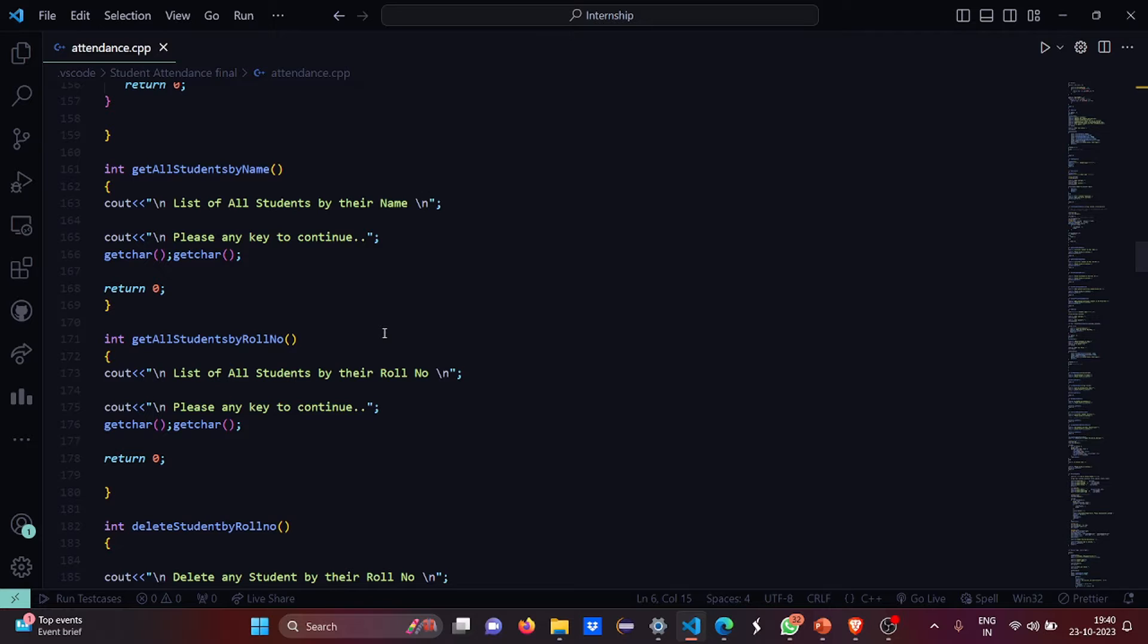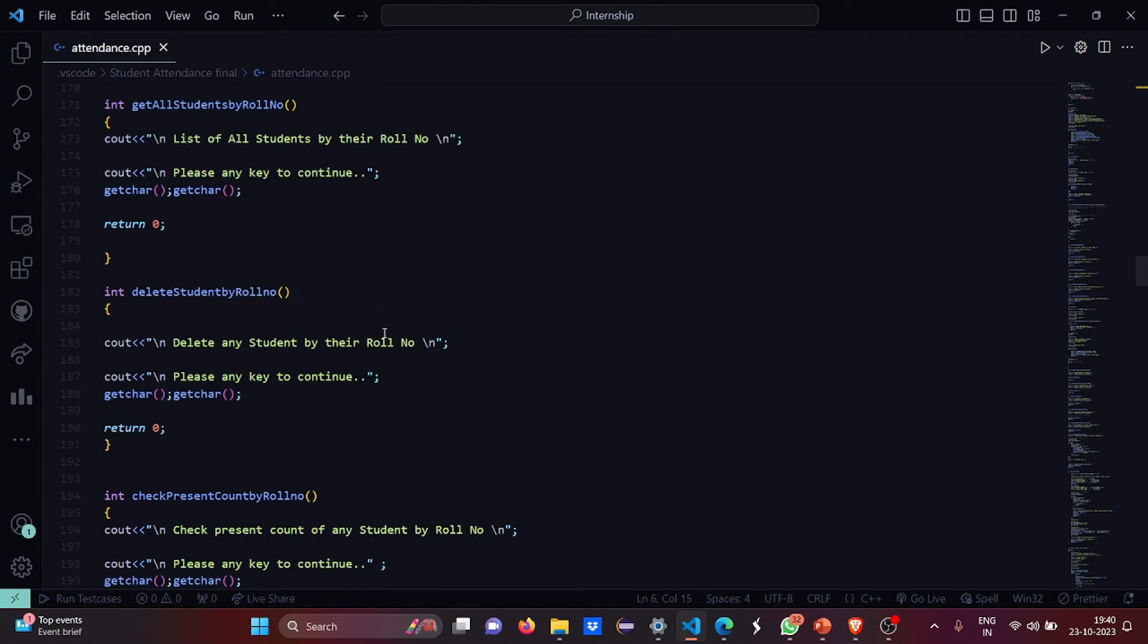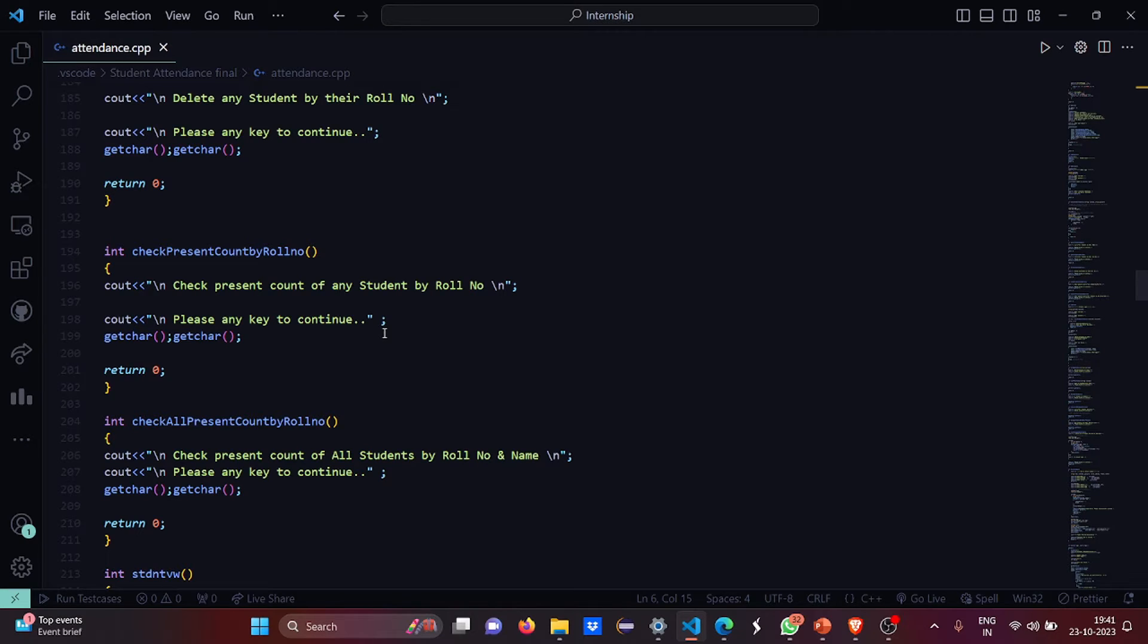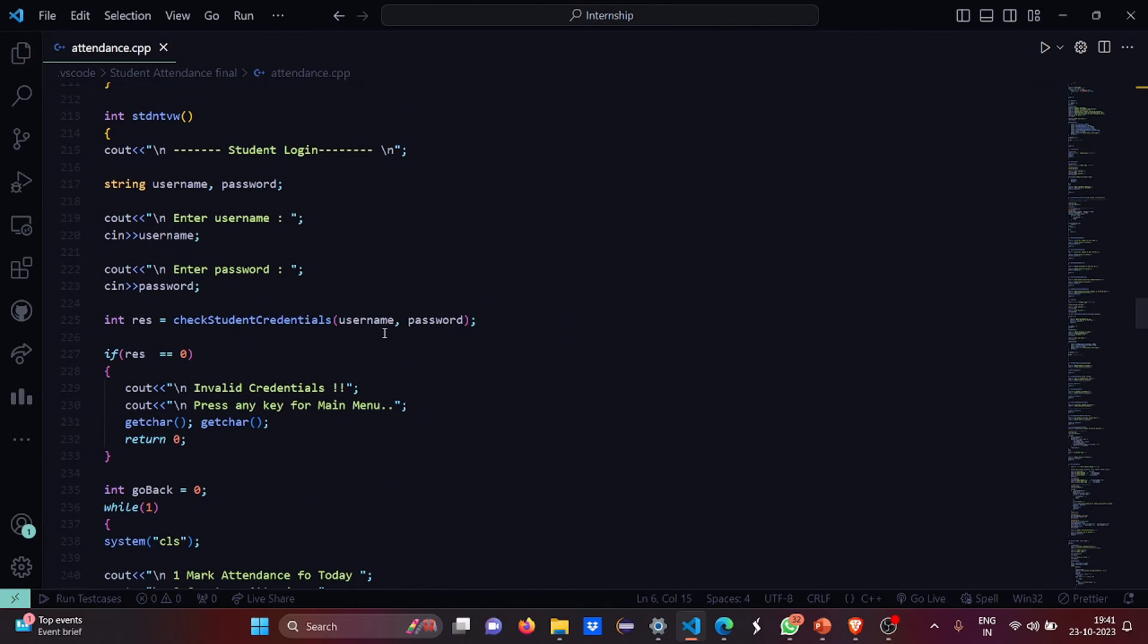Then get all students by name, here list of all students by their names will be displayed and you have to enter any key to continue. If you want to get the students by roll number, we need to call the roll number function. Here the delete student by roll number. Then check present count of the students by roll number. You have to enter and it will display check present count of the student by roll number. Then all present count by roll number.